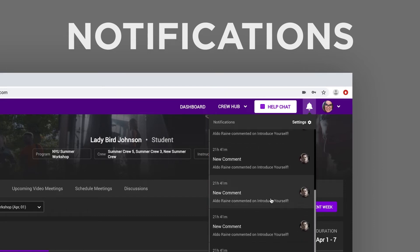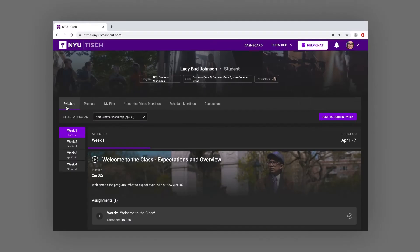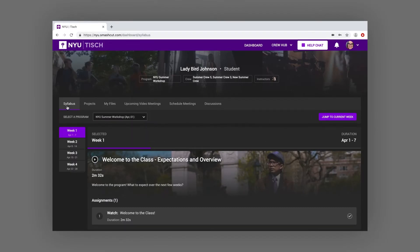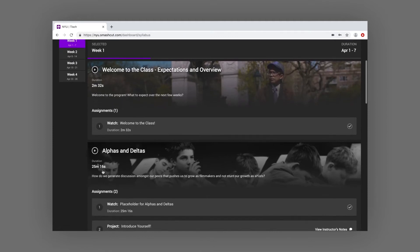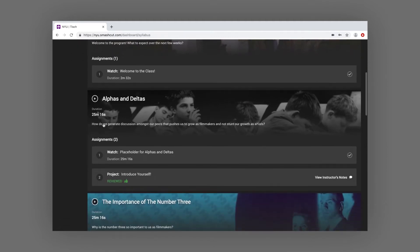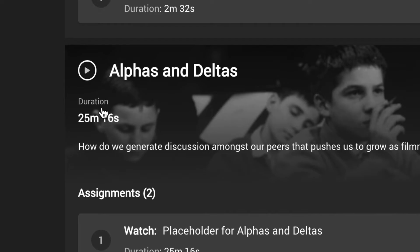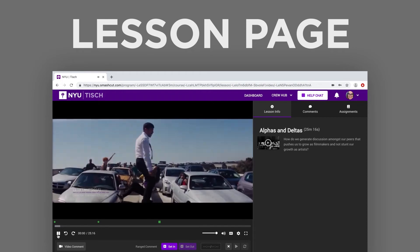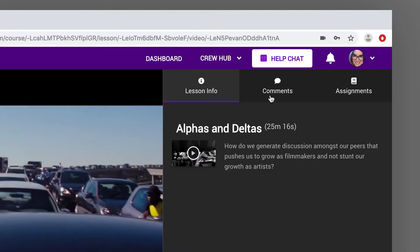Okay, dashboard time. The Syllabus tab displays your lessons and assignments for the program. Click on a lesson to open the lesson page where you can watch the video and leave text comments.